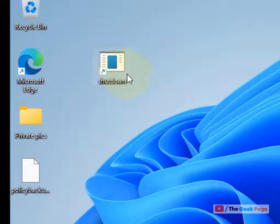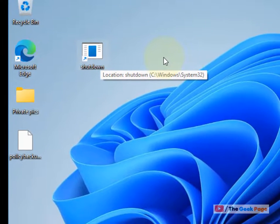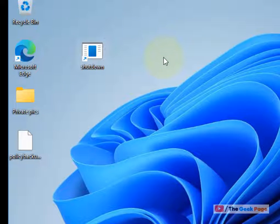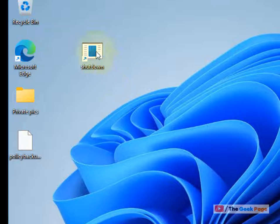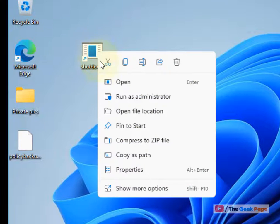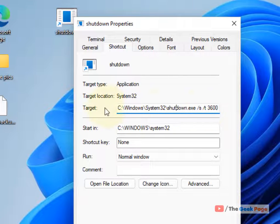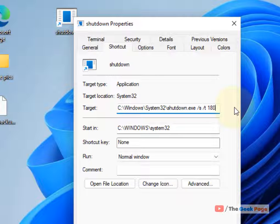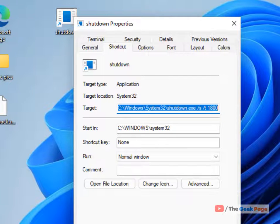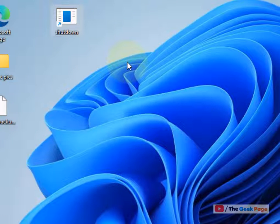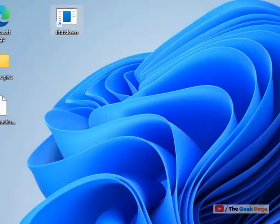Now whenever you click the shortcut, the computer will automatically shut down after one hour. If at some point you want to shut down after half an hour instead, just right-click on the shortcut, click Properties, and change the target to the number of seconds you want. Click Apply and it will become a shutdown timer for half an hour.